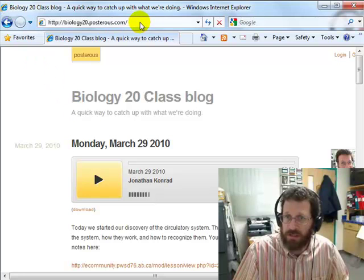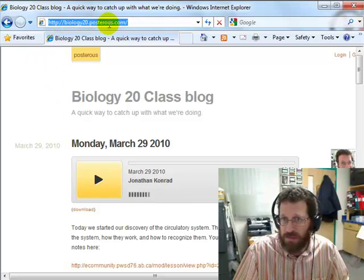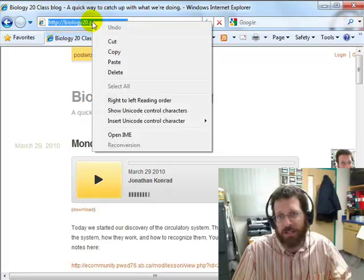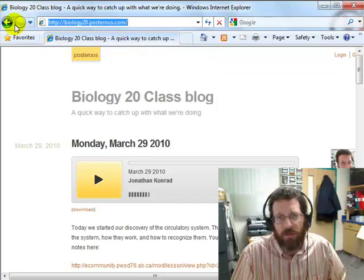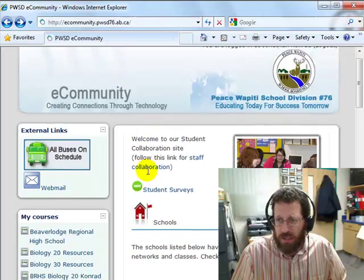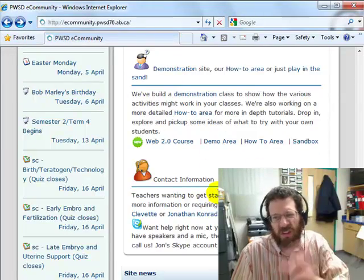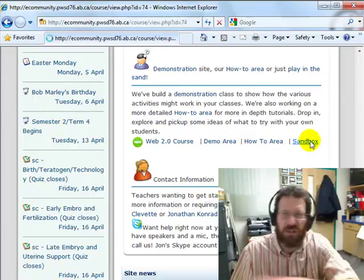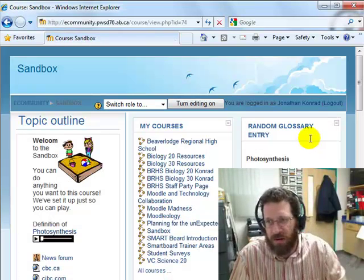So let's go back, grab this URL — that's the address up top here — I'm just going to grab it and copy it, and then zip back over to eCommunity and go to a course I can mess with. I'll go to the sandbox because you can do anything you want there; it doesn't matter at all.